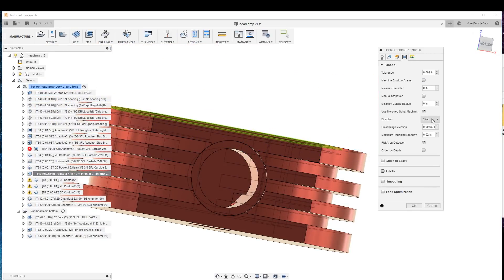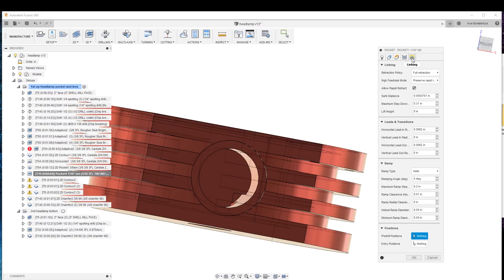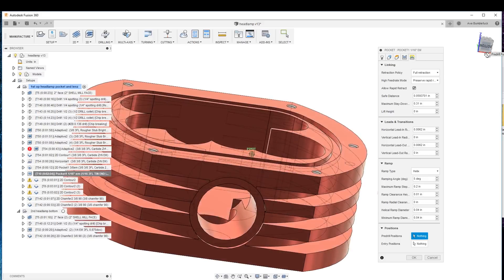Nothing much there. Direction climb milling, flat area detection so it knows at the bottom to clean it up and it takes its time but it does a nice job.